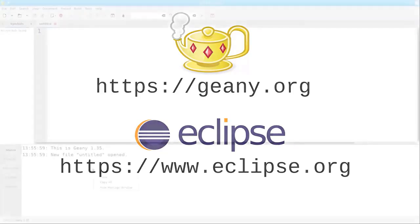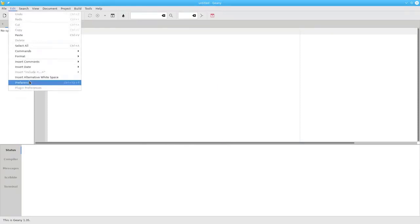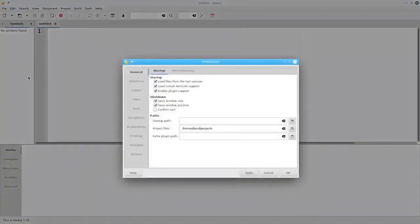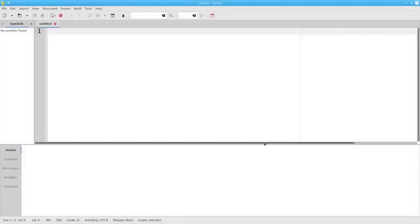Let's look at Genie first. The first time you start Genie, you're going to have to make one change in the preferences. Go to the Edit menu, choose Preferences, and the Terminal submenu. Make sure that the option 'Execute Programs in the VTE' is checked, and then click OK. You only have to do this once.